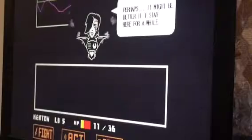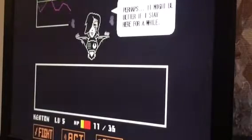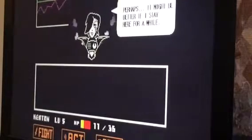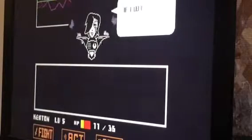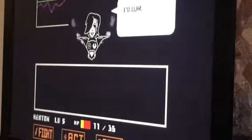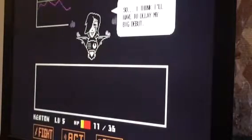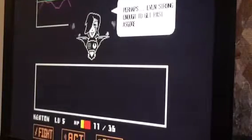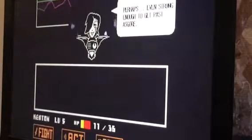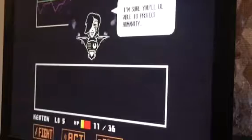Darling? Perhaps it might be better to stay here for a while. Humans already have stars and idols, but monsters, they only have me. If I left the underground, it would lose its spark. I believe in aching void that can never be filled. So, I think I'll have to delay my big debut. Besides, you've proven to be very strong. Perhaps even strong, probably even strong enough to get past Asgore. I'm sure you'll be able to protect humanity.